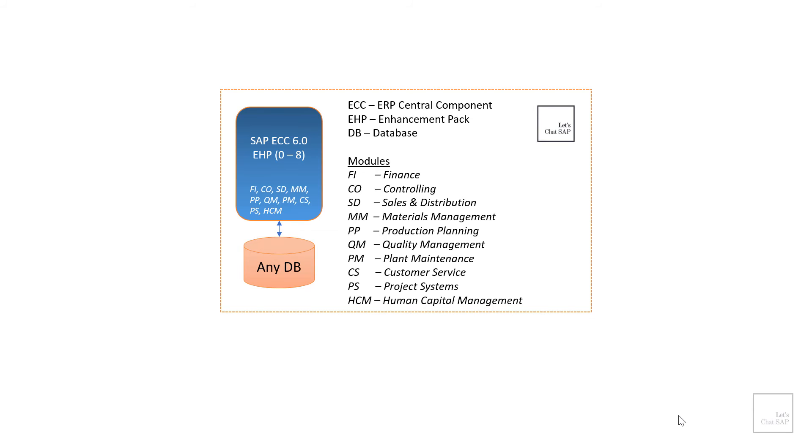Then finally, HCM. HCM stands for human capital management. This HCM module contains all the required functionalities to manage an organization's workforce, including employee experience management, core HR related activities, payroll, employee master data, talent management and workforce planning.